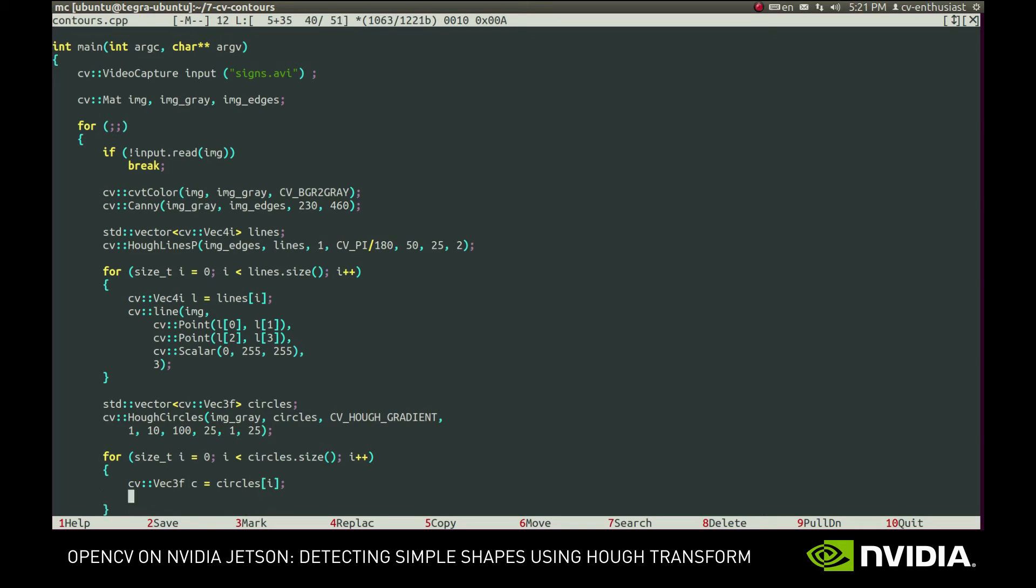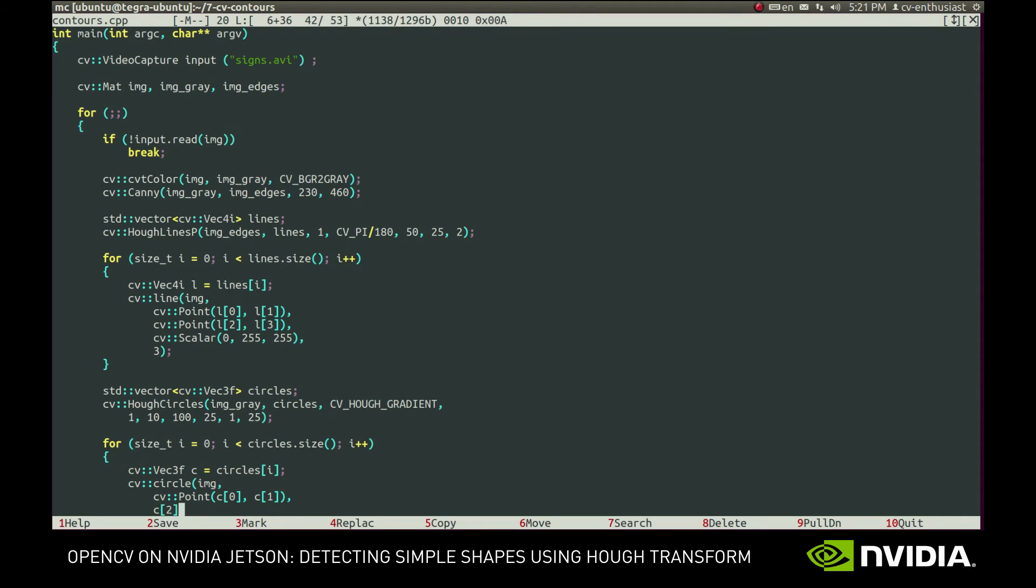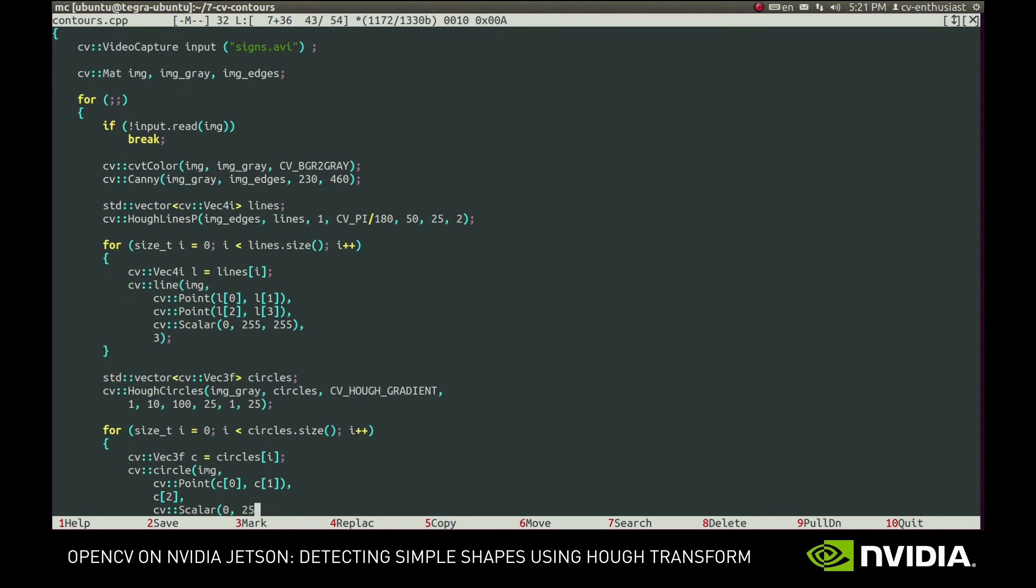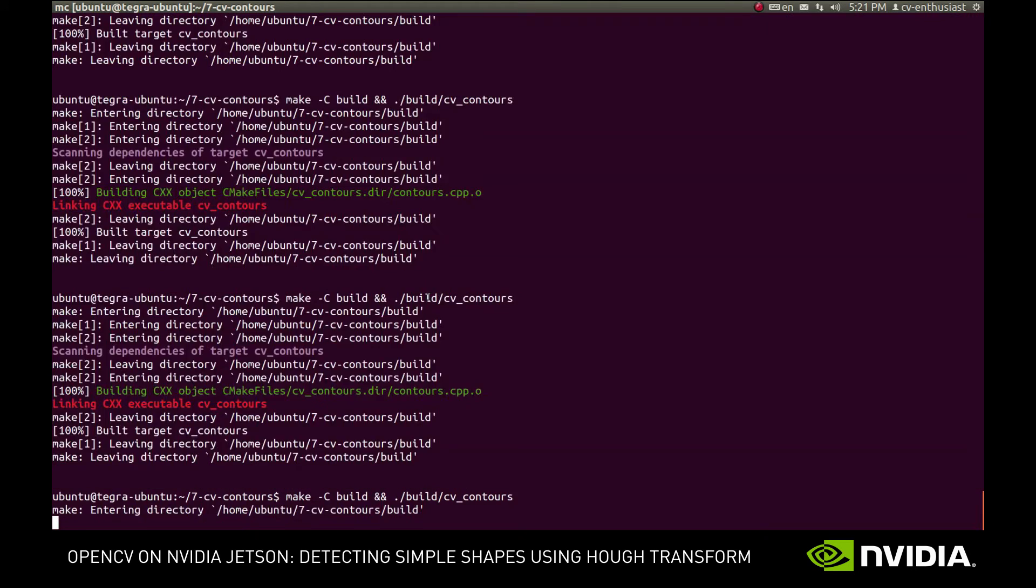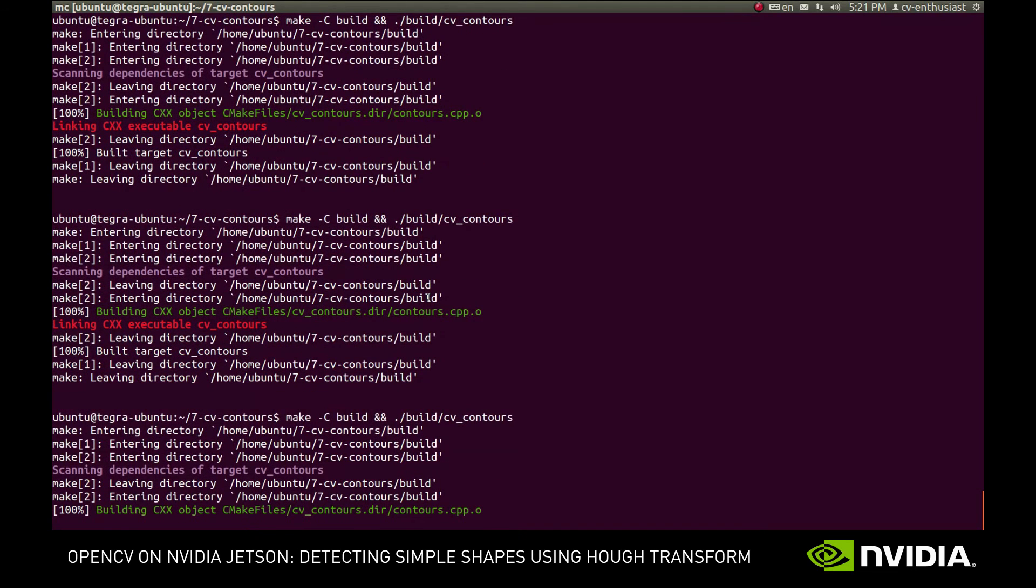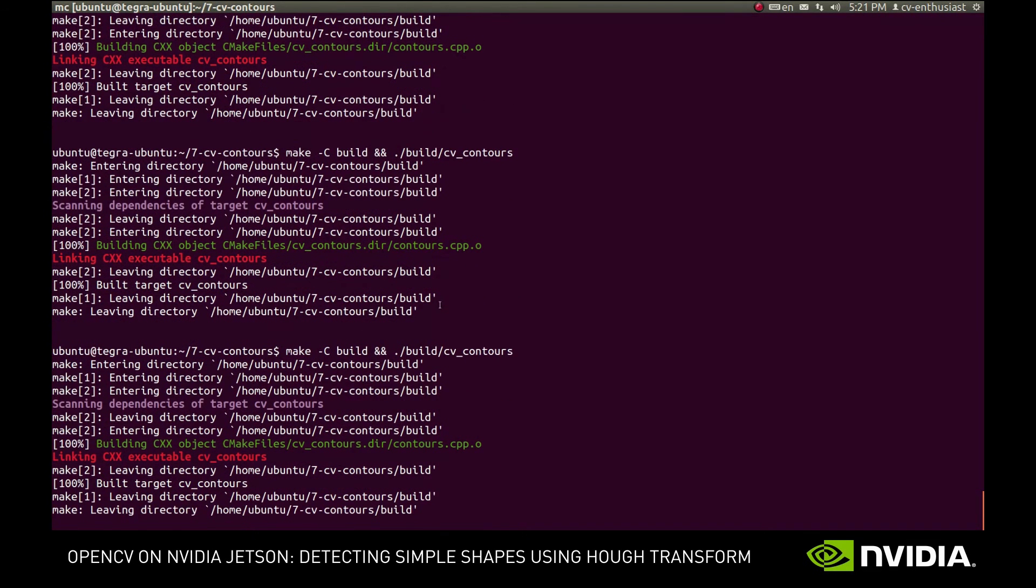Now we can draw the circles on the image. Each circle is represented by three values, the coordinates of the center and its radius. So, obviously, we can simply use CVCircle function for drawing. Now we can run the application.